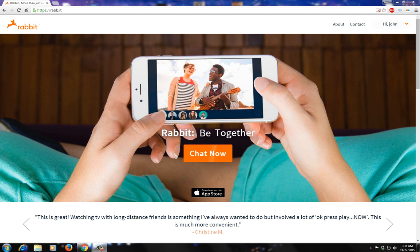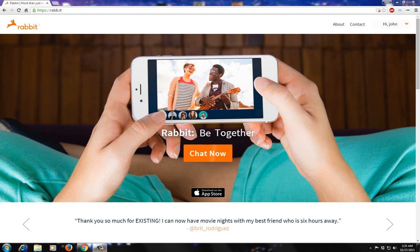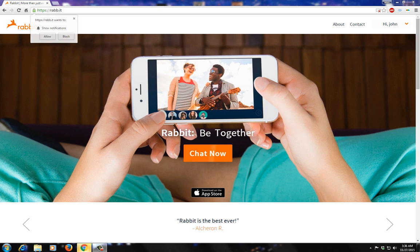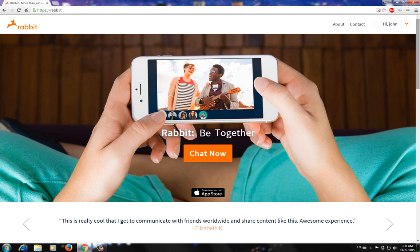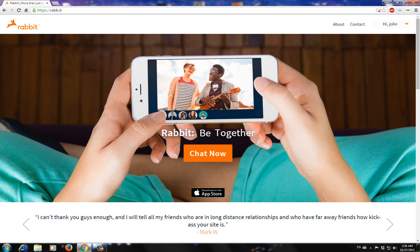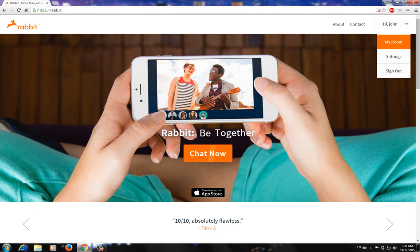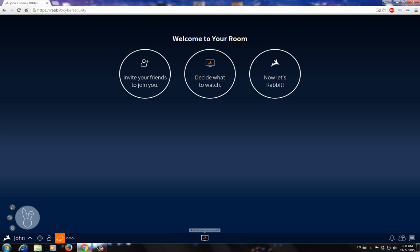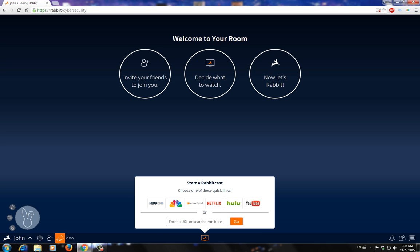Hello everyone and welcome once again to cyber security. Today's episode is going to be dedicated to highlighting Rabbit's website, which gives you a web-based VPS with some very interesting speeds. First of all, we're going to have to create an account on it — I've already created mine. Sign in, click my room, click Rabbit Cast Launchpad, and click Google.com.